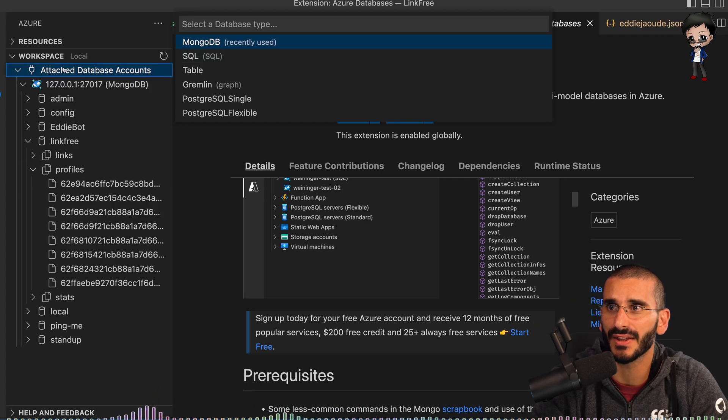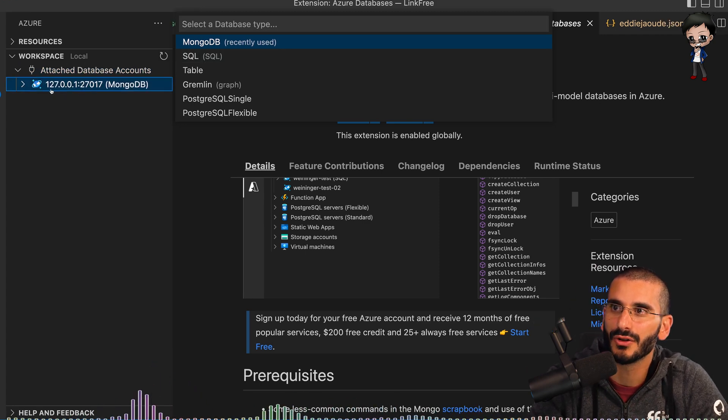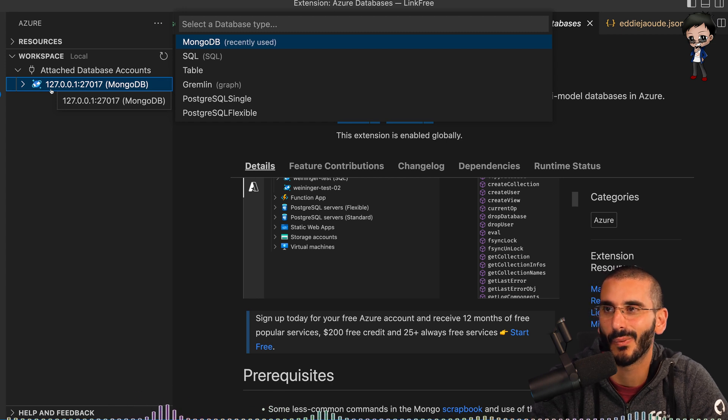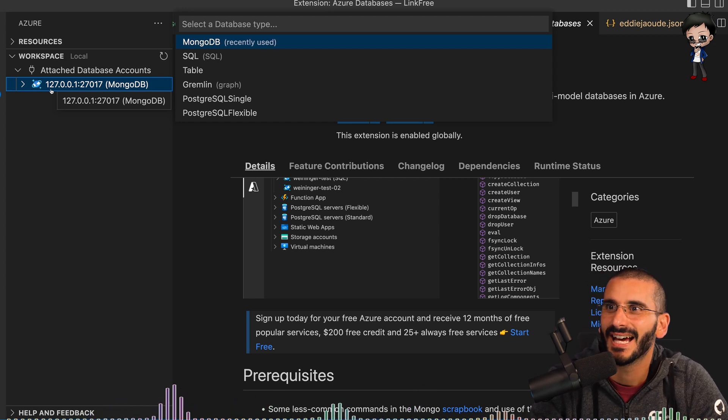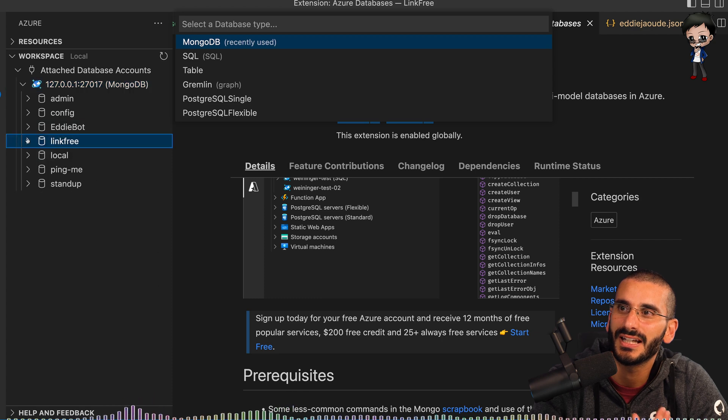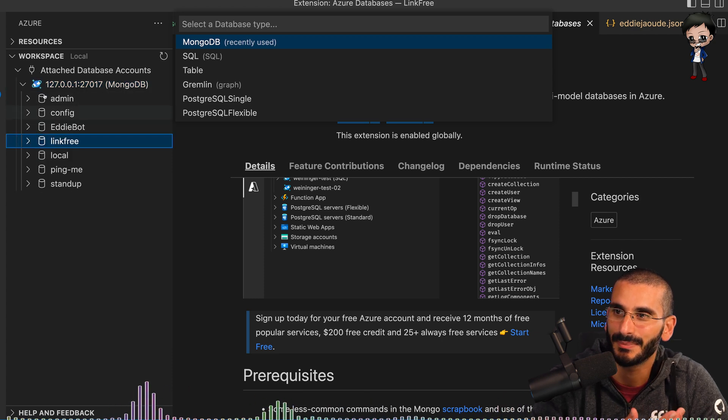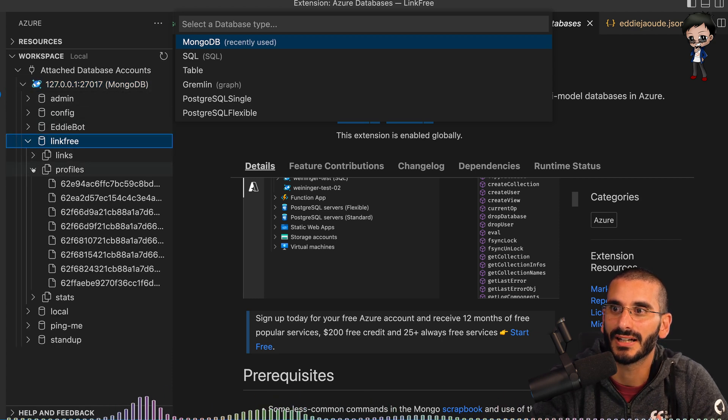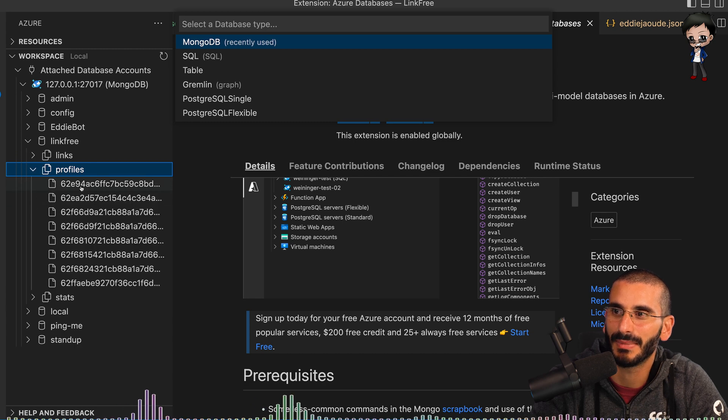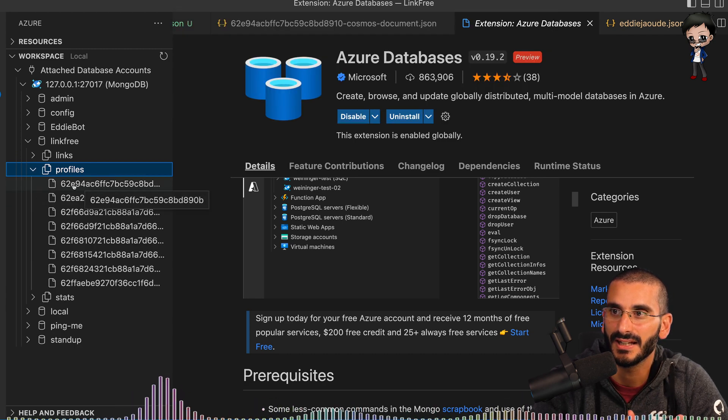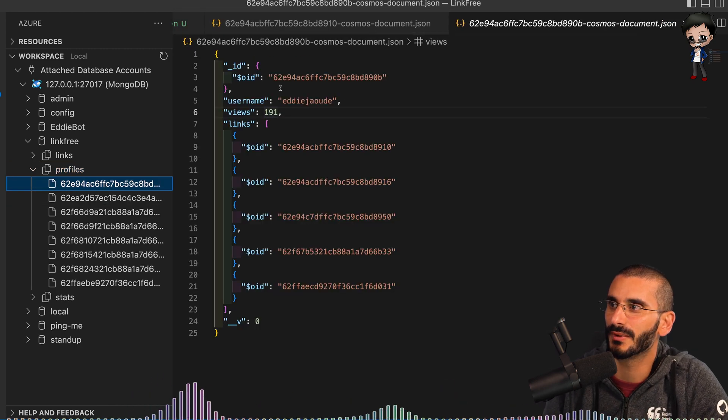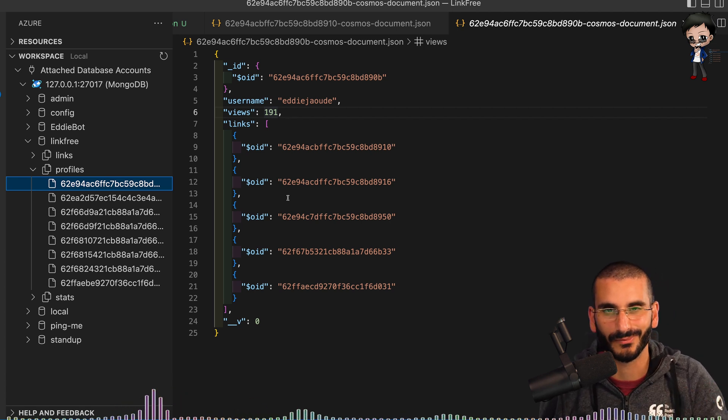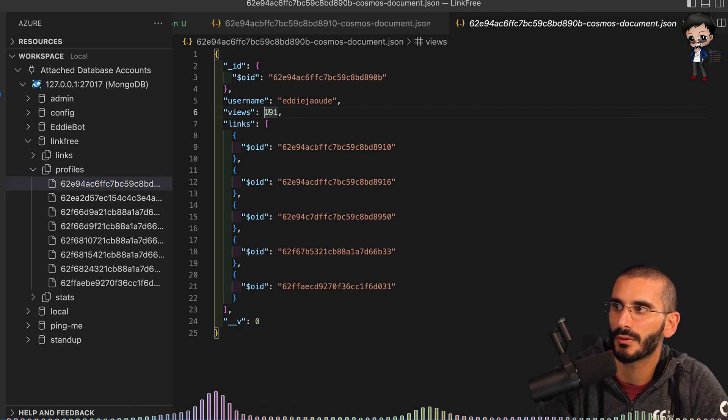Once you've done that it will appear, this is my local host. You can see it's 127001 on the Mongo port. And if I expand that now you see the databases and then I can expand any one and then you get to see the collections and I can expand the collection and go into the documents. Here this is my document. It's got some reference IDs and so forth.